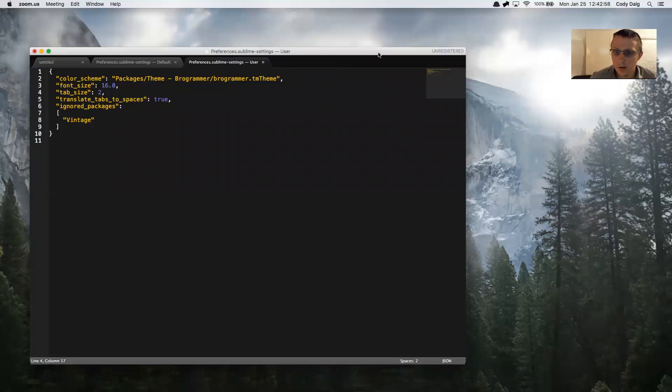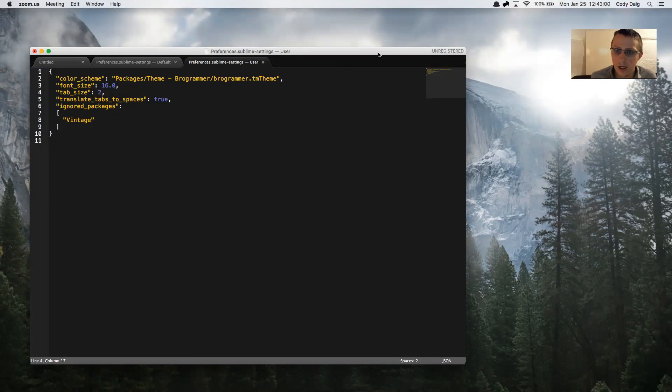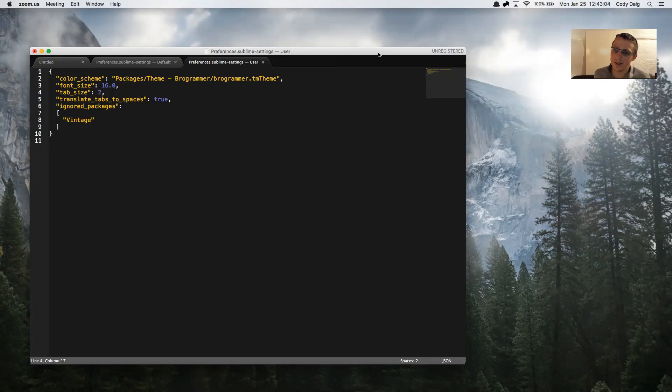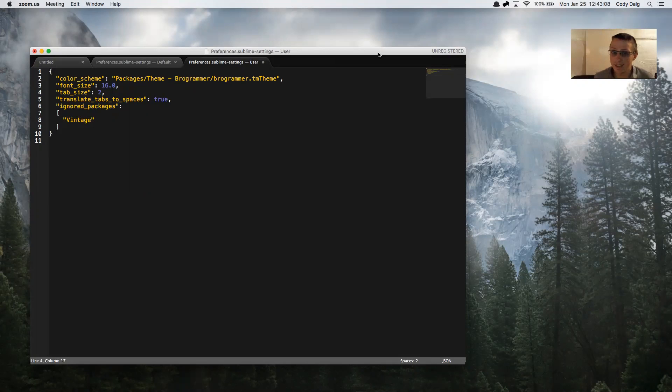We're going to do a quick demonstration on how to change your settings in Sublime Text to be two spaces instead of four or tabs. We're going to be doing spaces instead of tabs, and these settings are